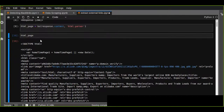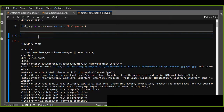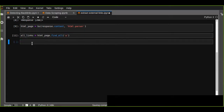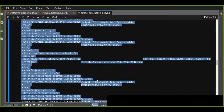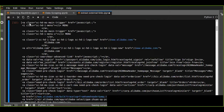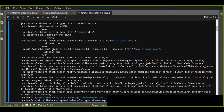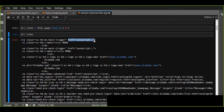Now we are going to find all links which include the anchor tag from this HTML document. We use html_page.find_all and pass the anchor tag. Let's check — all the links are extracted and saved to a list.